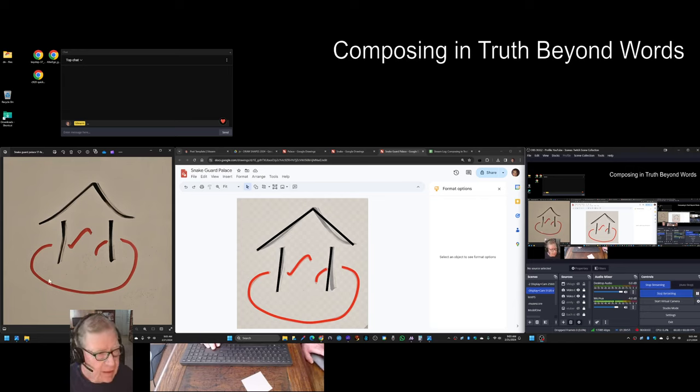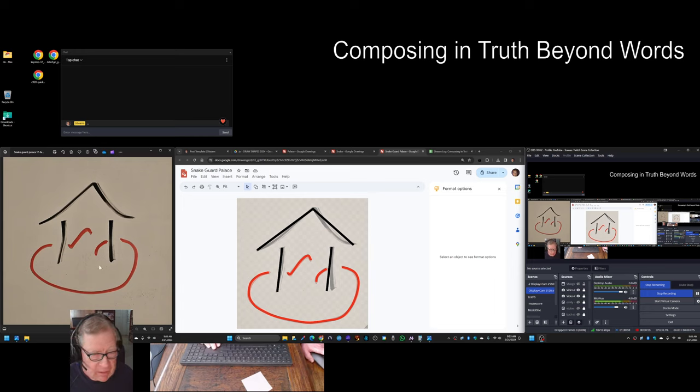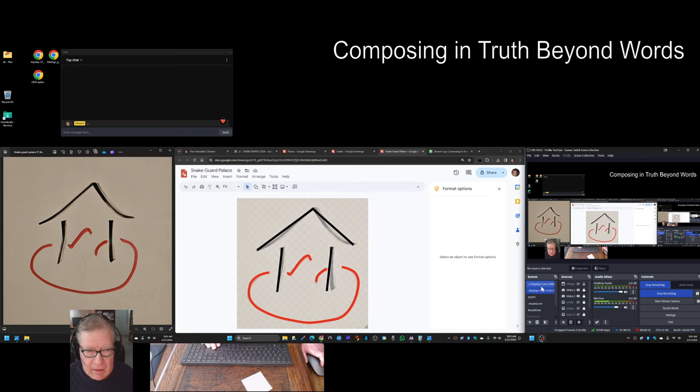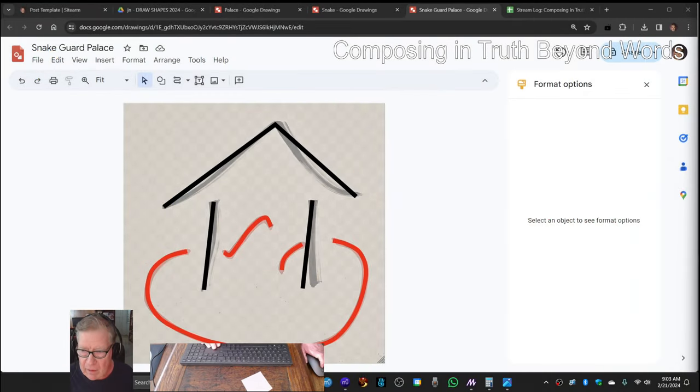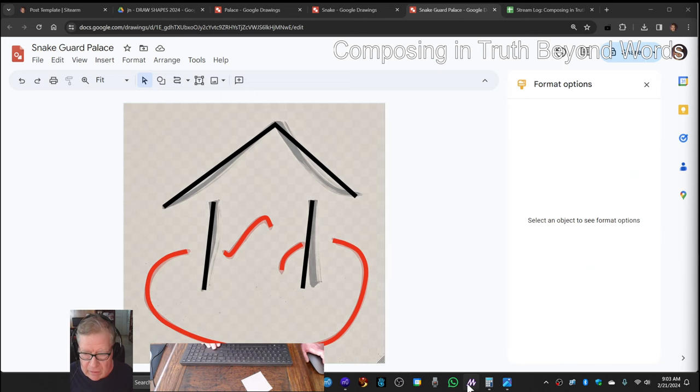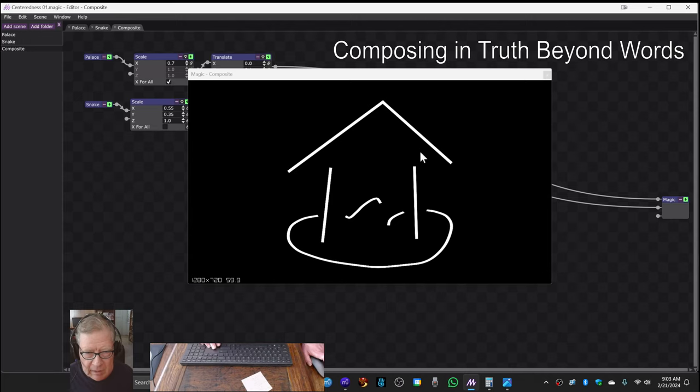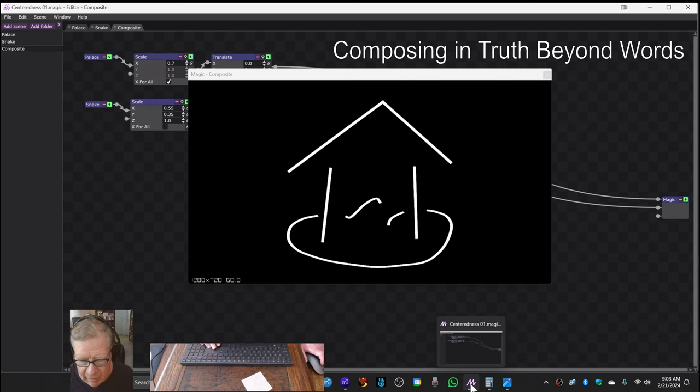On the left hand side, we have a snapshot of a whiteboard image which has a black and red element, and in the middle, we have a recreation of that using Google Draw. And then here, in our animation program, we have transferred yet again into a usable animation graphic.